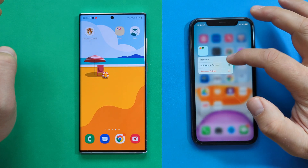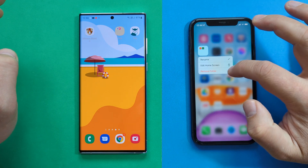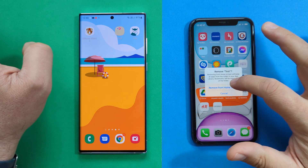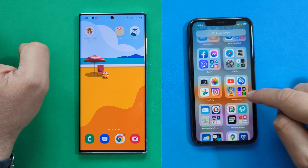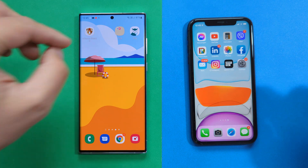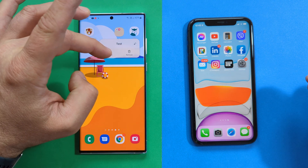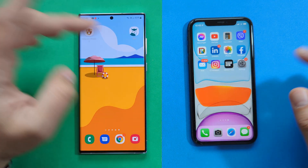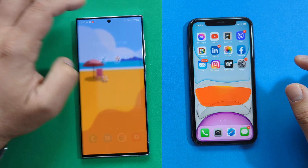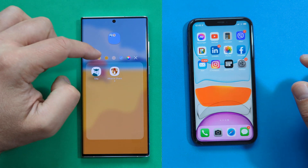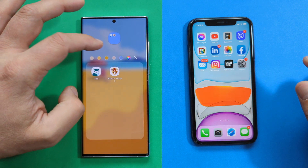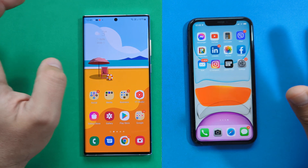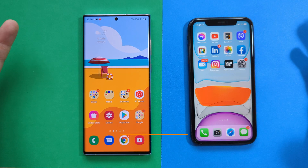On iOS, holding a folder gives options to edit the home screen or remove the folder. Removing only takes the apps off the home screen — they stay in the App Library. On the S22 Ultra, holding a folder and selecting gives similar options: add items or remove. Samsung also lets you choose custom colors for folders. This level of customization comes from One UI 4.1, though similar options are available on stock Android like Pixel devices.